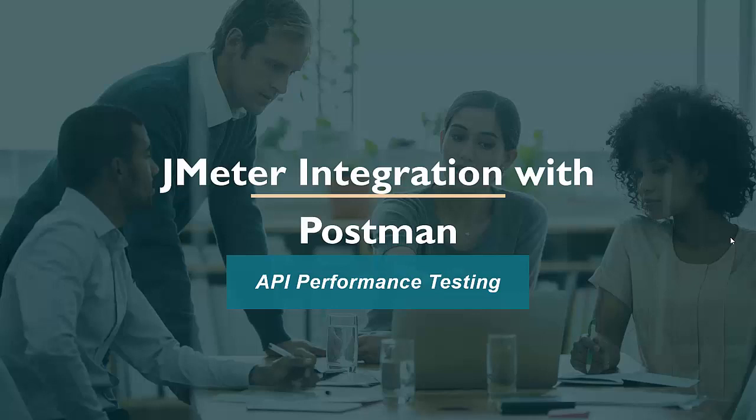Welcome to the testing world. In this session, I will show you how we can integrate JMeter with Postman.